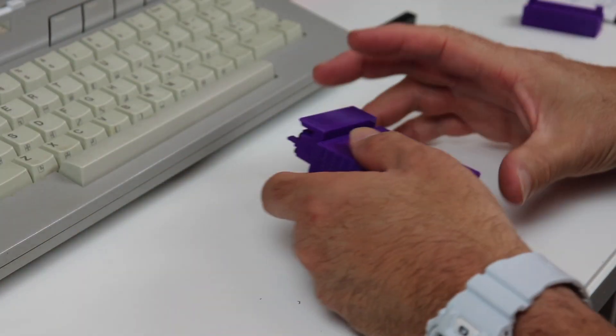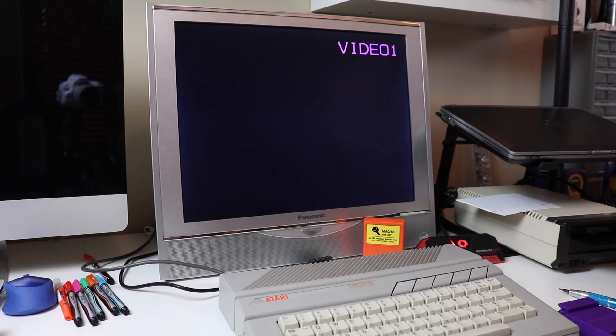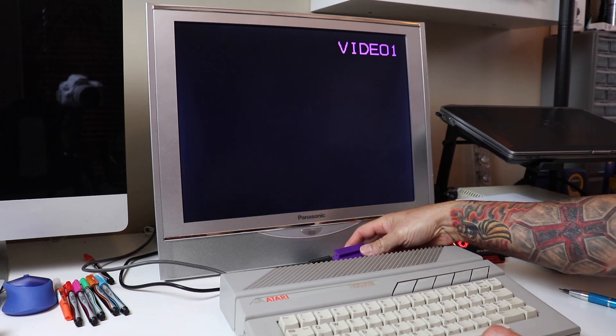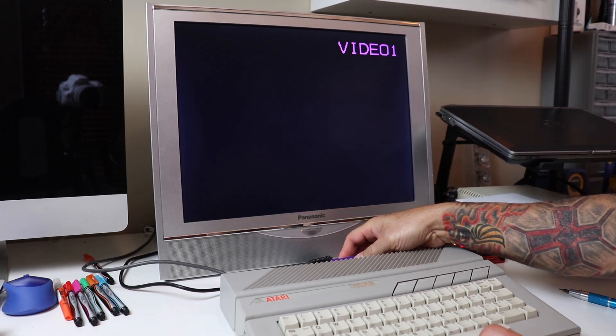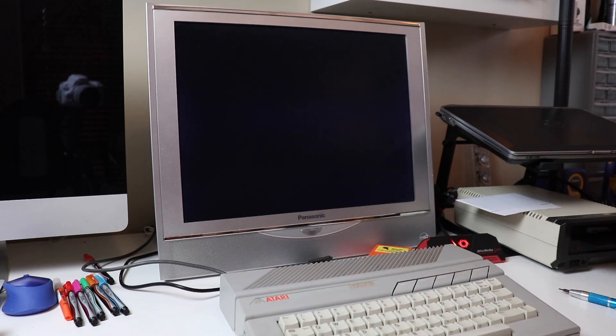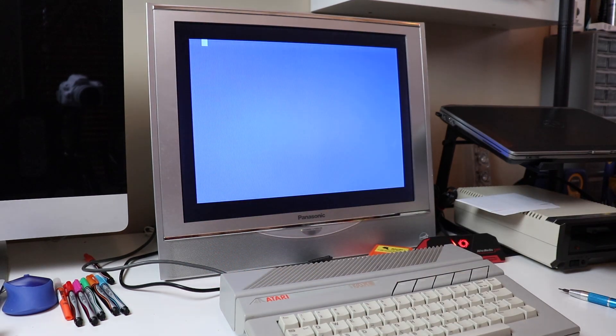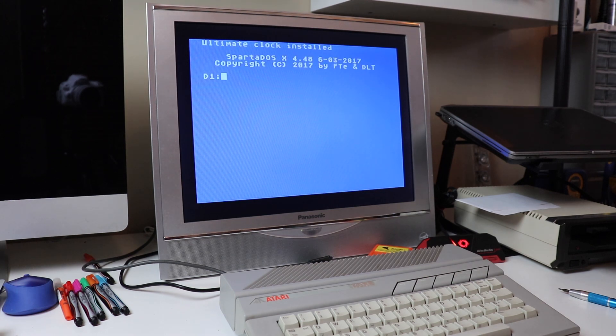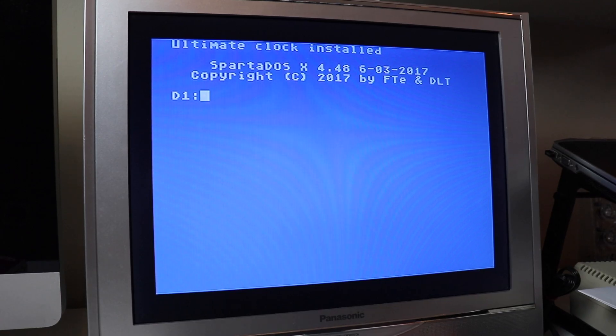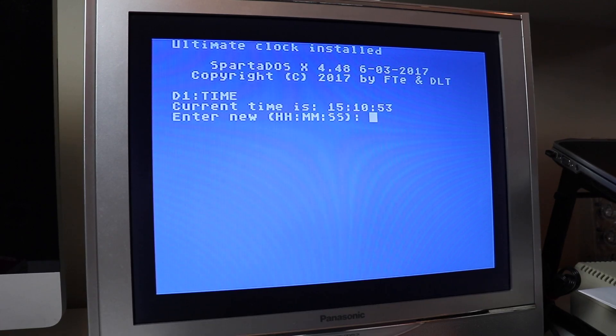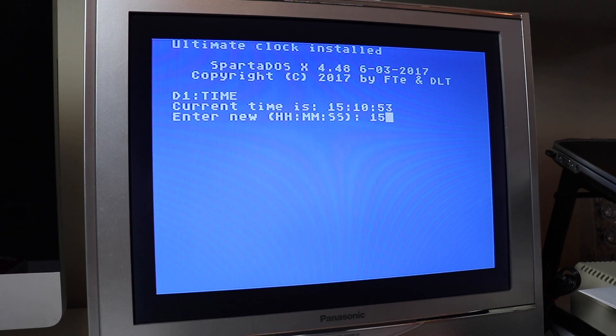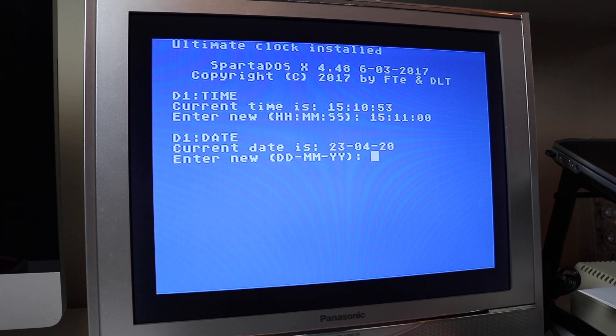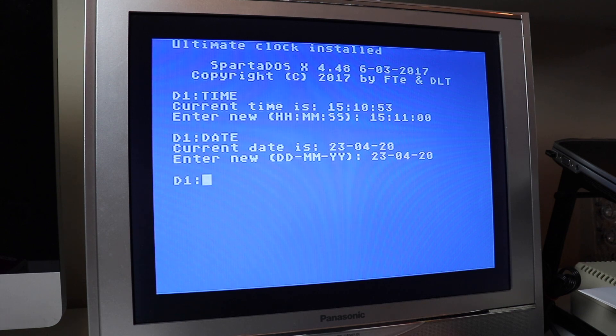Let's go ahead and power up this SpartaDOS X cartridge and see what we get. You can see right away that we've got the Ultimate Clock installed and we've got SpartaDOS X 4.48. We'll go ahead and set the time with the time command. You can use 24 hour military time or regular 12 AM/PM time here. Let's go ahead and set the date and once we do this it should be saved onto our cartridge and we should not have to do it again until it's time to replace the battery which shouldn't be anytime soon.